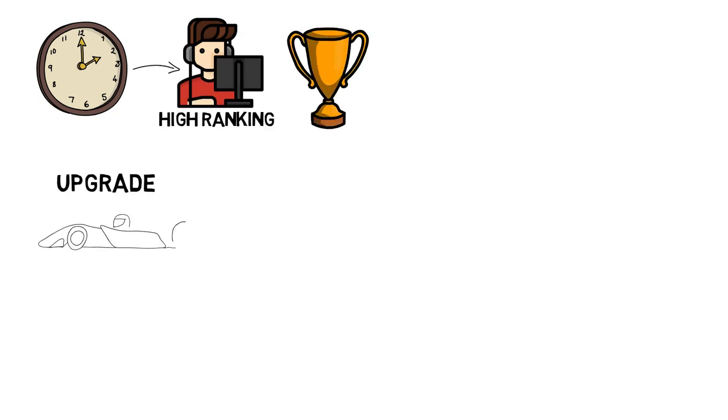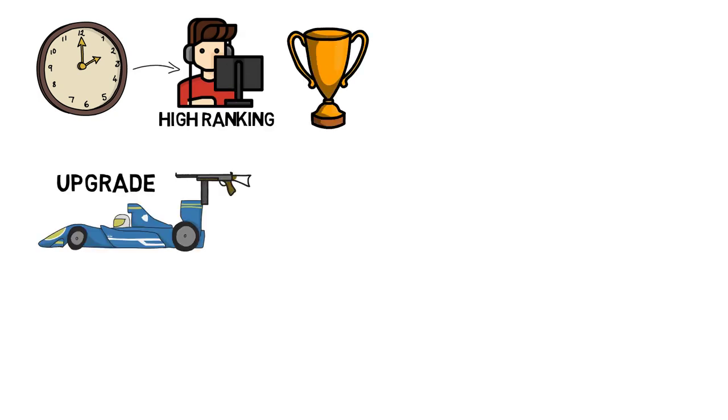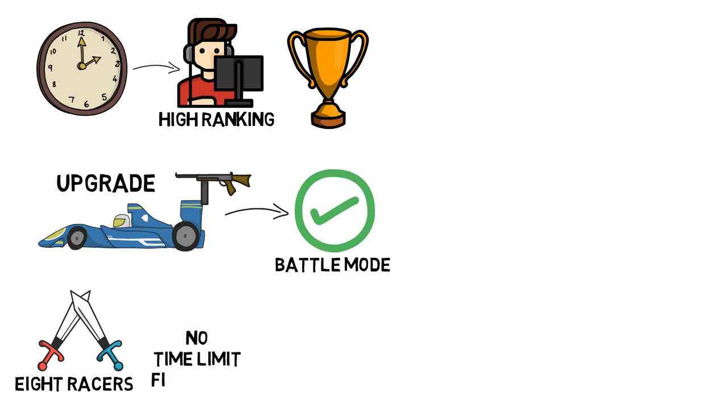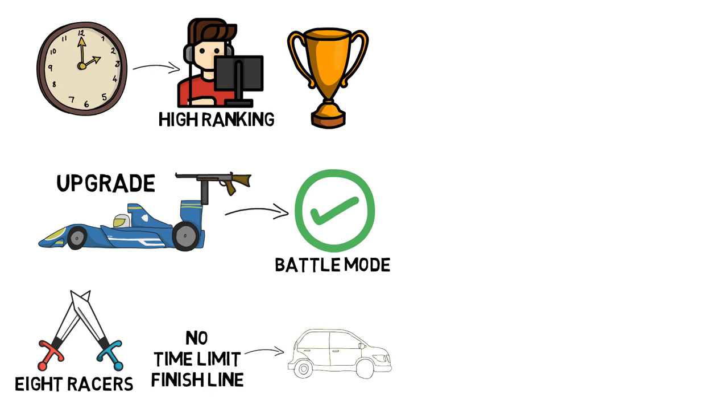Players must upgrade their cars with battle add-ons to be eligible for battle mode, and the matches will consist of eight Razors max. There will not be any time limit or finish line. Instead, participants will continue to attack and compete until only one Triumph car remains.